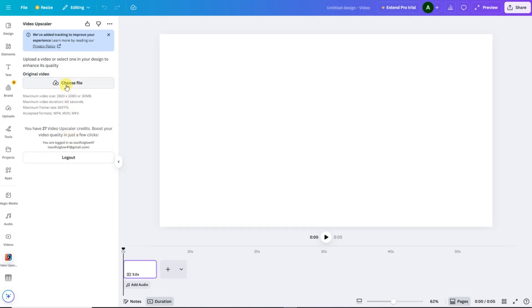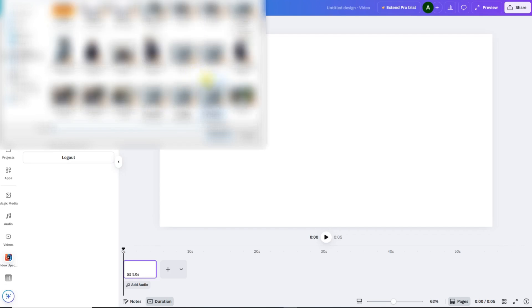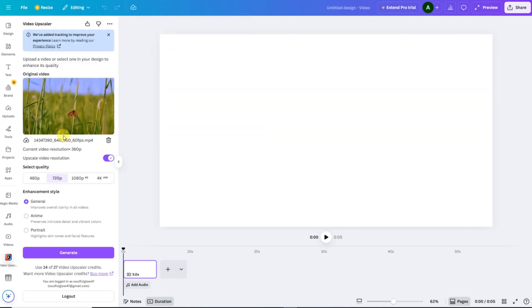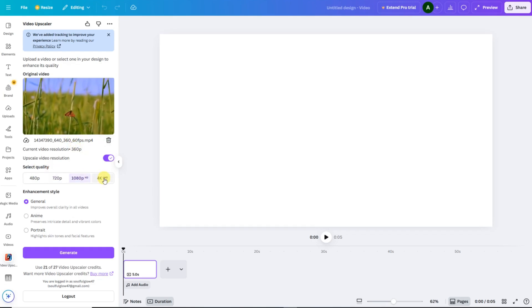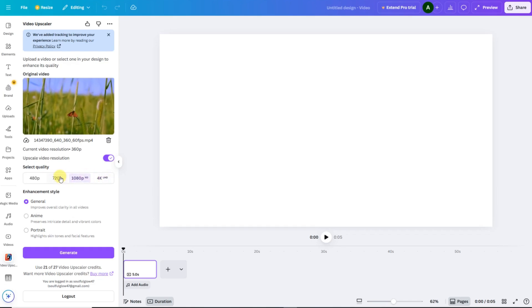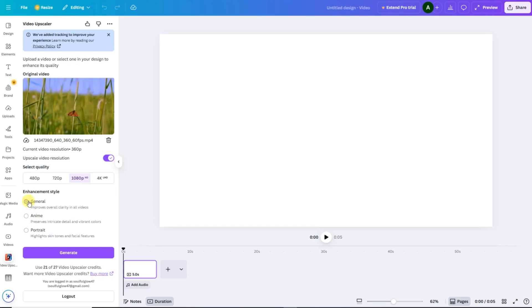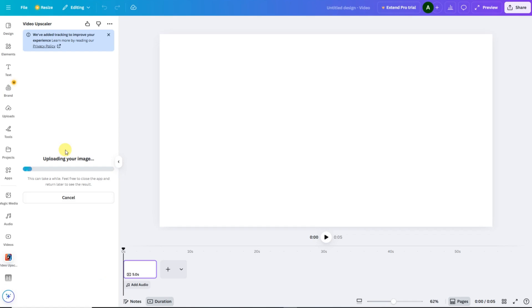Once you're logged in, it's time to upload your video — the one you want to upscale. After your video is uploaded, Canva will ask which quality you want to upscale to. Here, you can choose between 1080p or 4K, depending on your needs. Next, Canva will ask about the enhancement style — basically, what kind of look you prefer. I'll choose the one that fits my video best. You can experiment with these options too. Once everything is ready, just click on Generate.